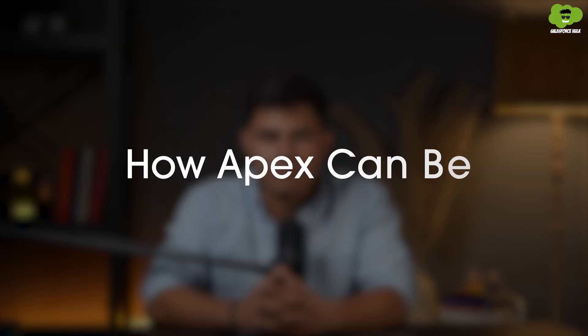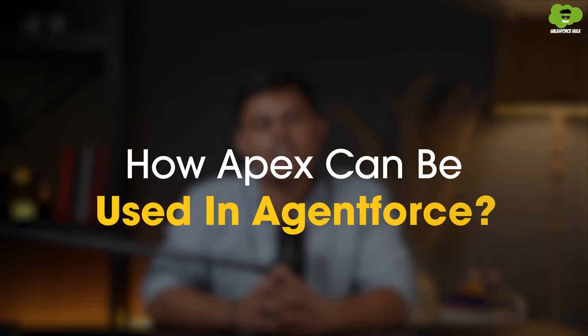And in today's video, I'll show you how Apex can be used in Agent Force. Apex is used when complex logic or operations are beyond what flows or prompts can handle. It provides fine control and integration with external systems so that you can automate your tasks and use AI agents more efficiently.